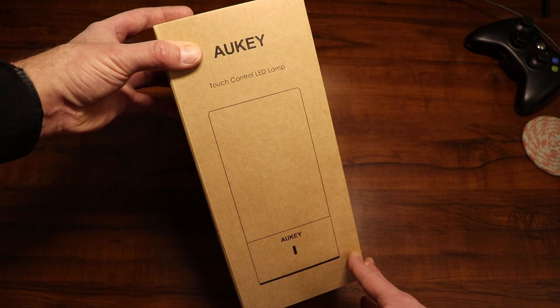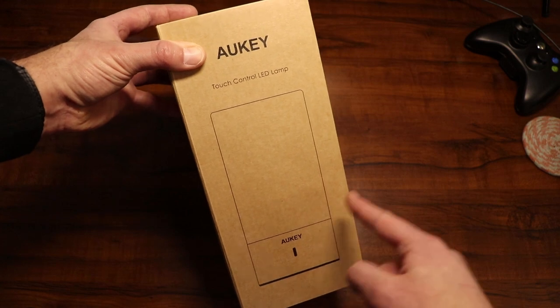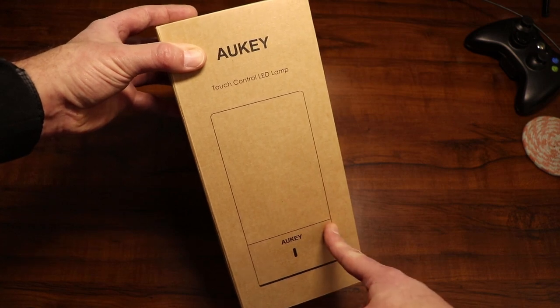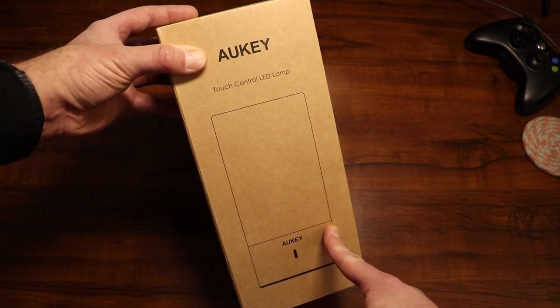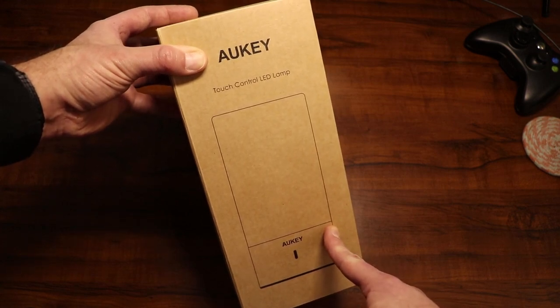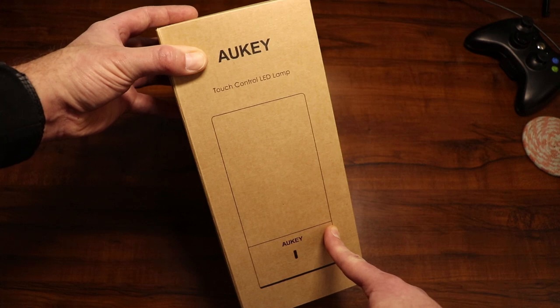This is the Aukey table LED lamp. This thing is suitable for bedrooms, living rooms, hallways, and office workspaces.